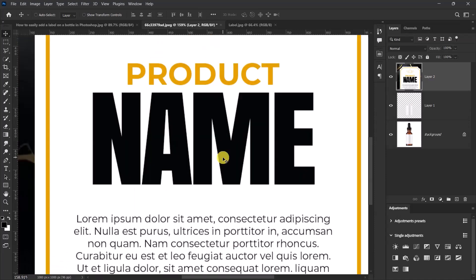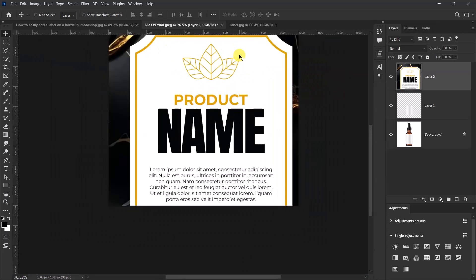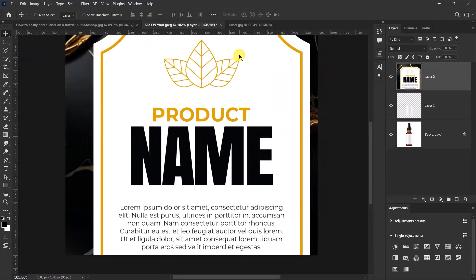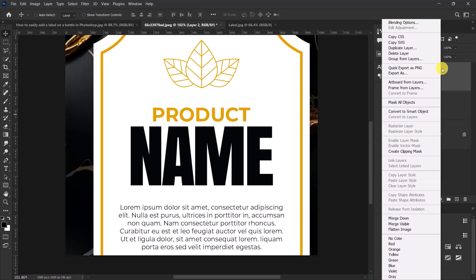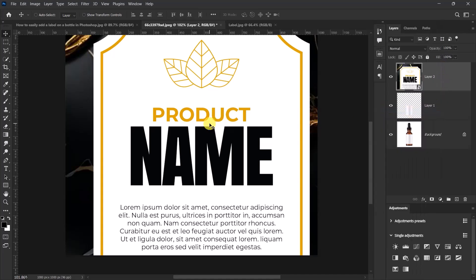Now let's convert the label design to smart object so that whenever we resize it, it wouldn't lose its quality. So right click here and select convert to smart object.